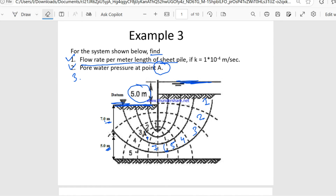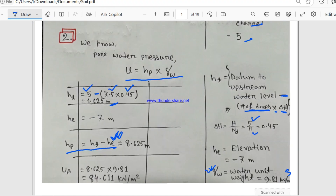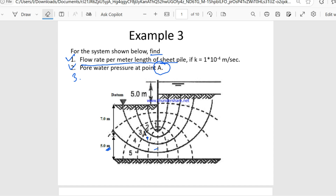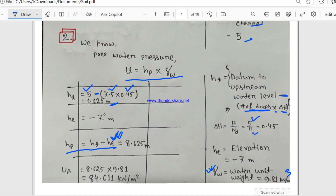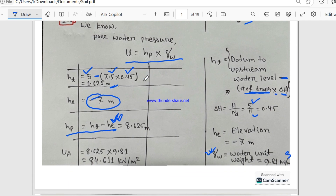The datum layer is at the base, and point A is 7 meters below it. Since this is located on the negative axis, the elevation value he equals minus 7 meters. Therefore hp = ht − he = 1.625 − (−7) = 8.625 meters.